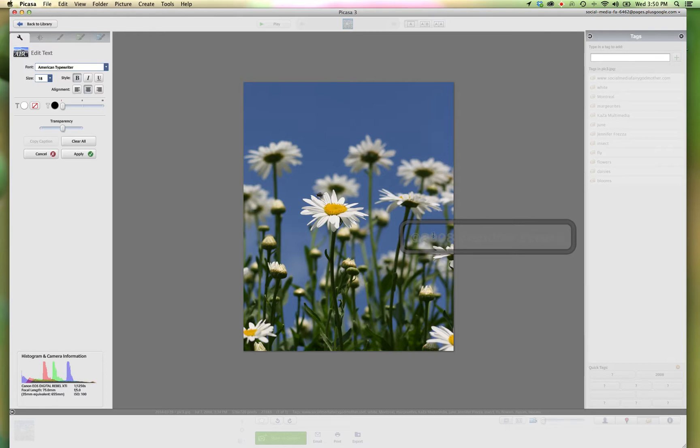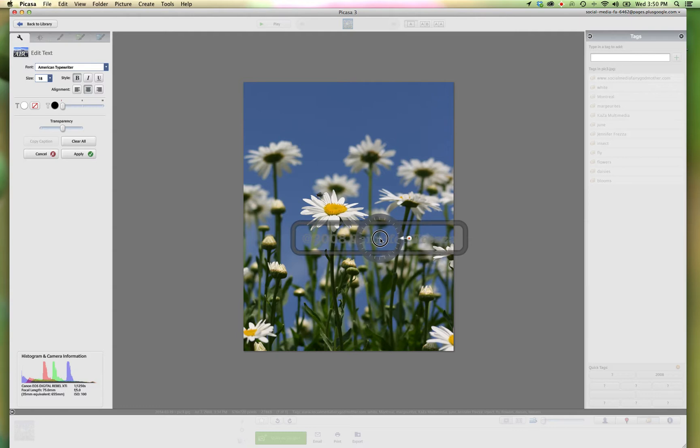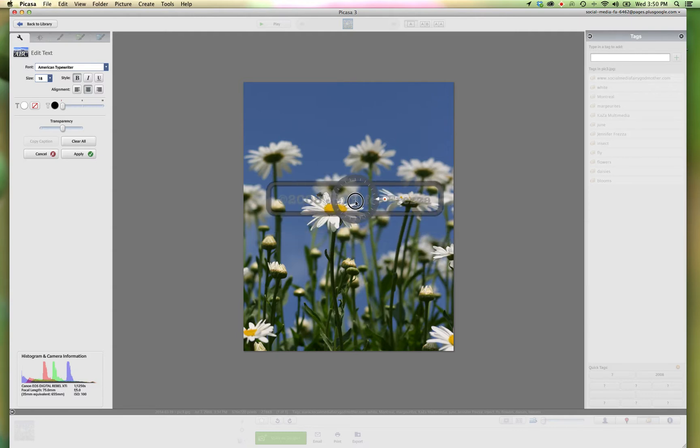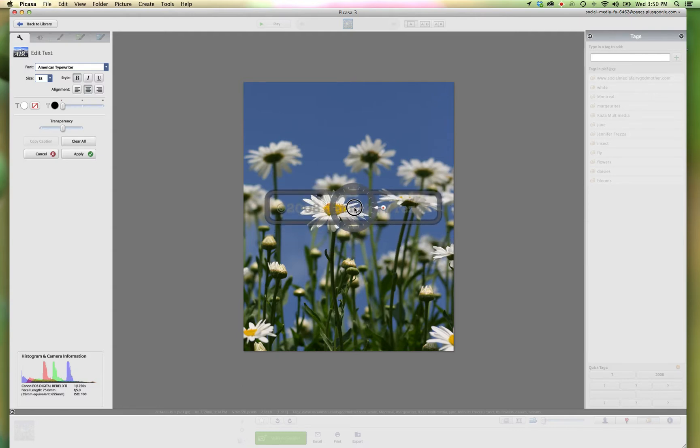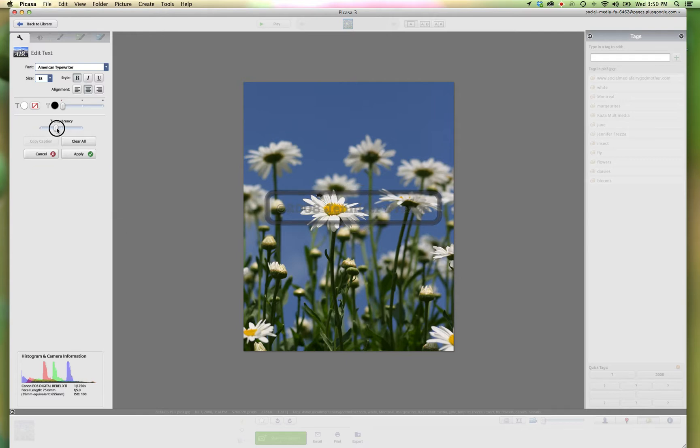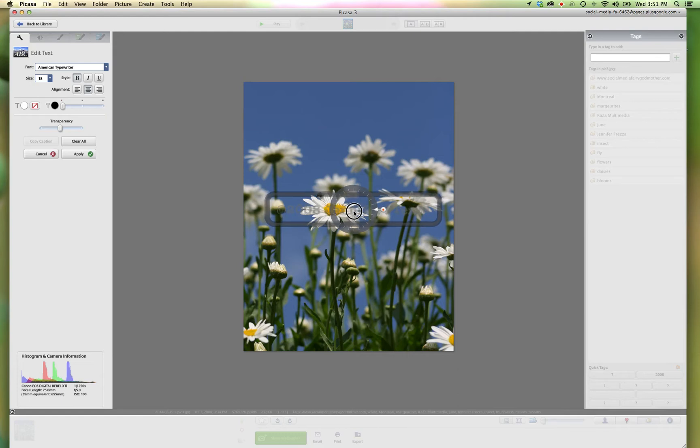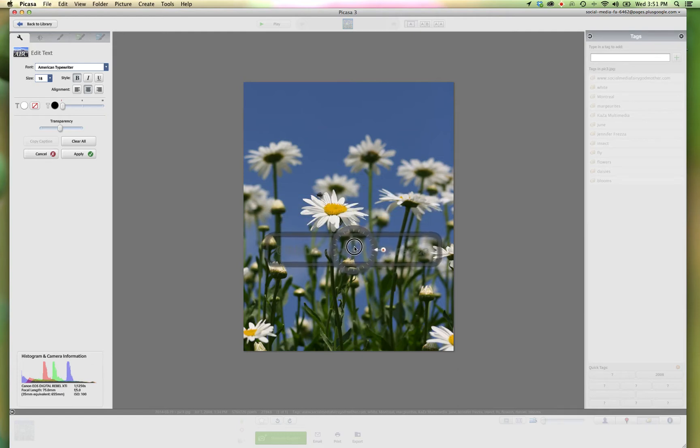And then I'm going to take my watermark and I'm going to drag it right here into the middle of my picture. Now on that I think I'll decrease the transparency a little bit. And like that. And maybe move it down a bit.